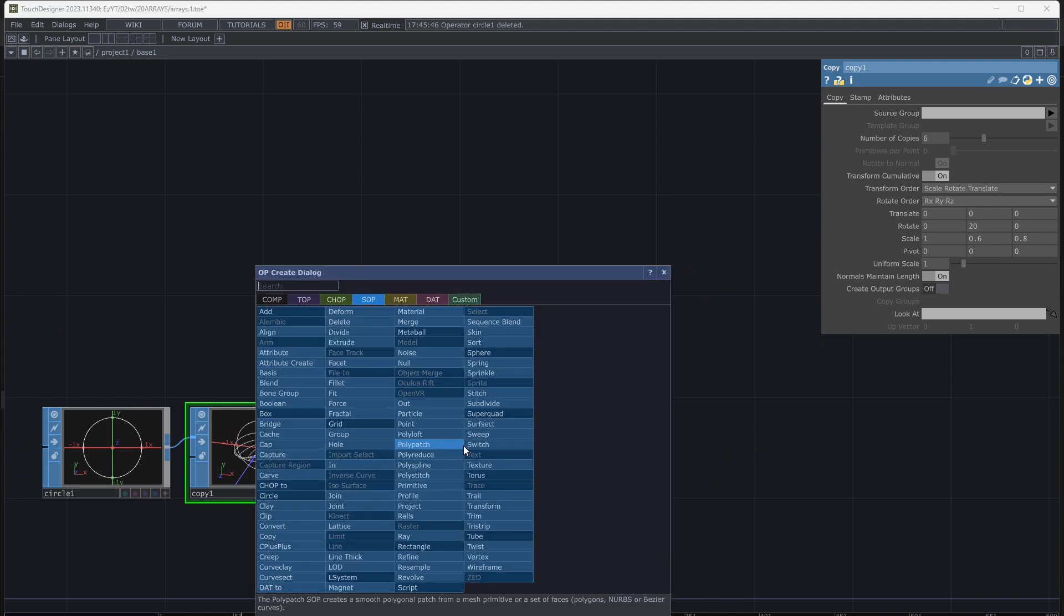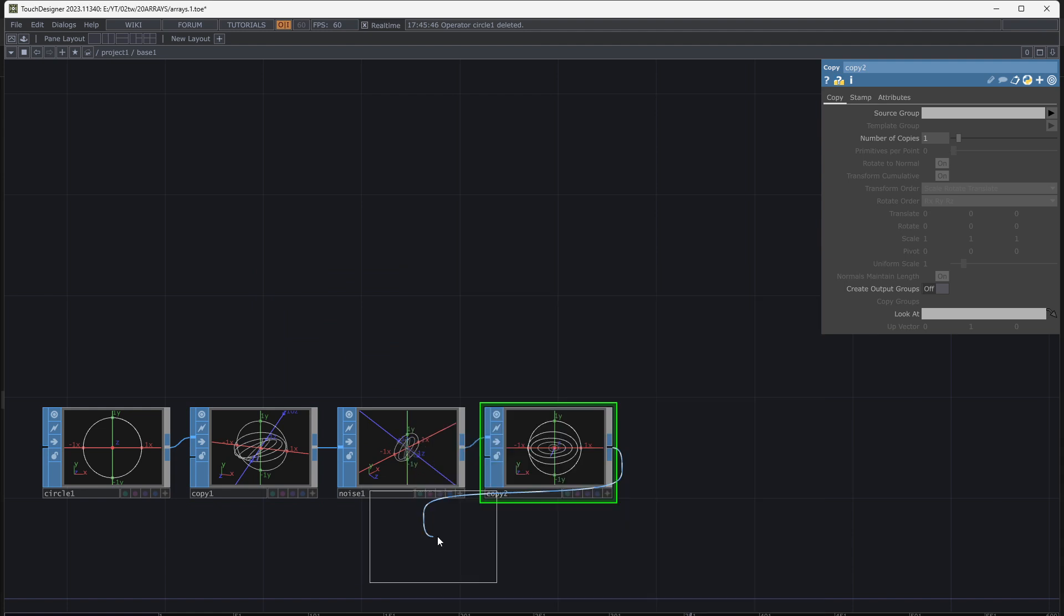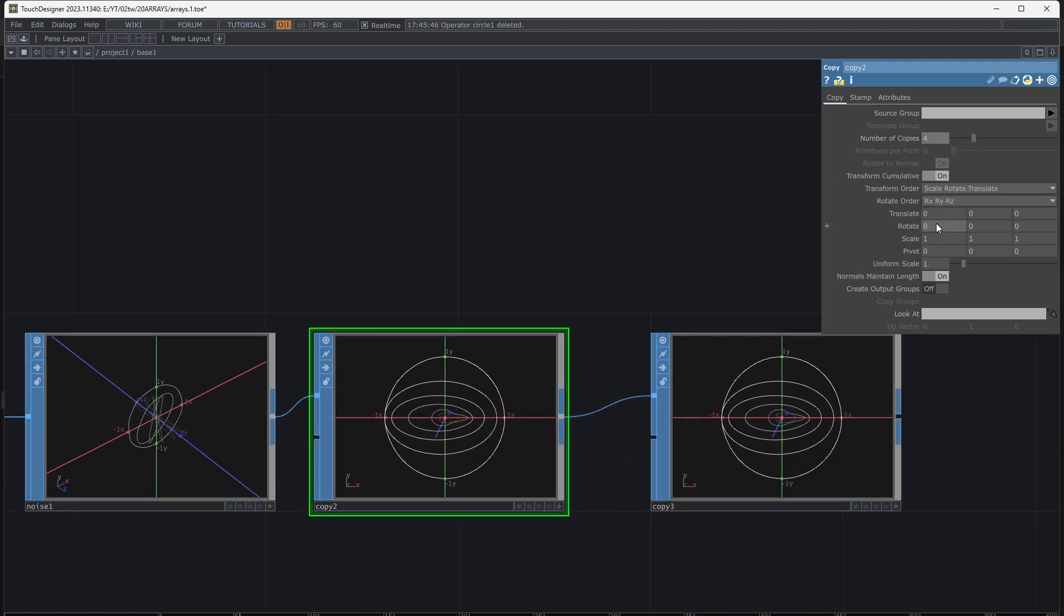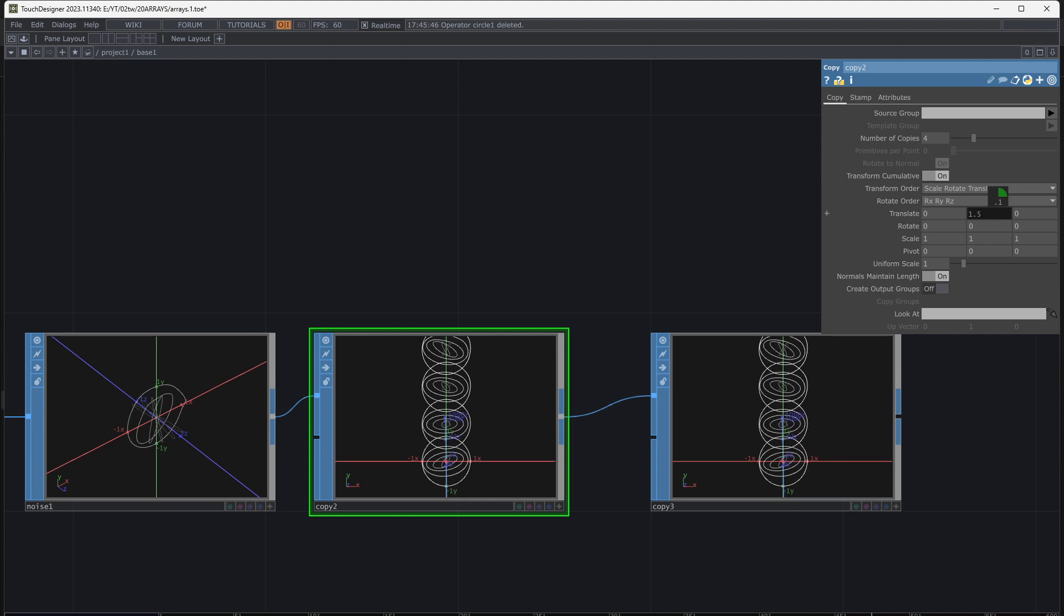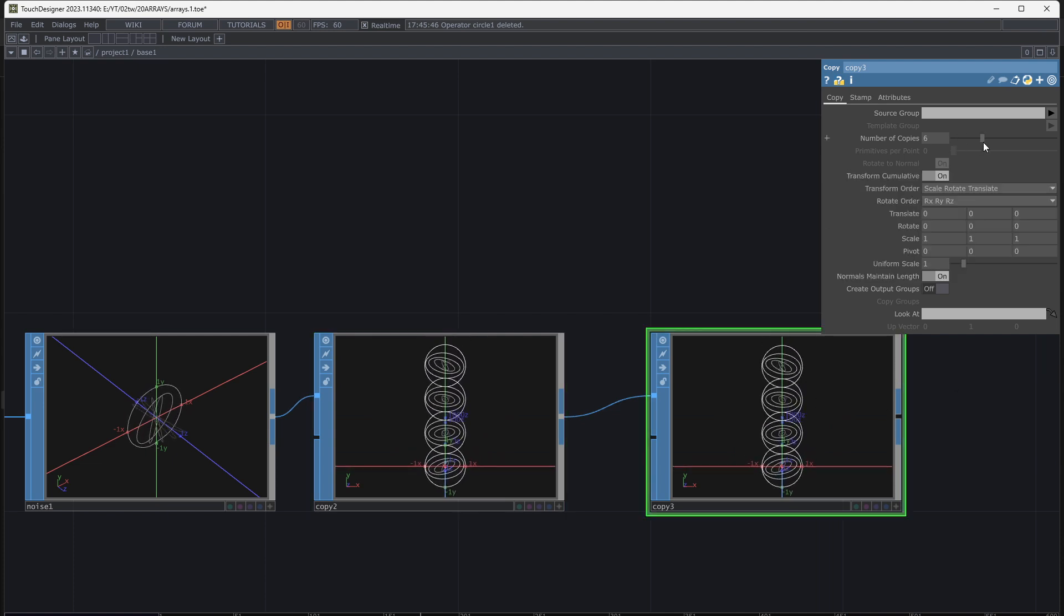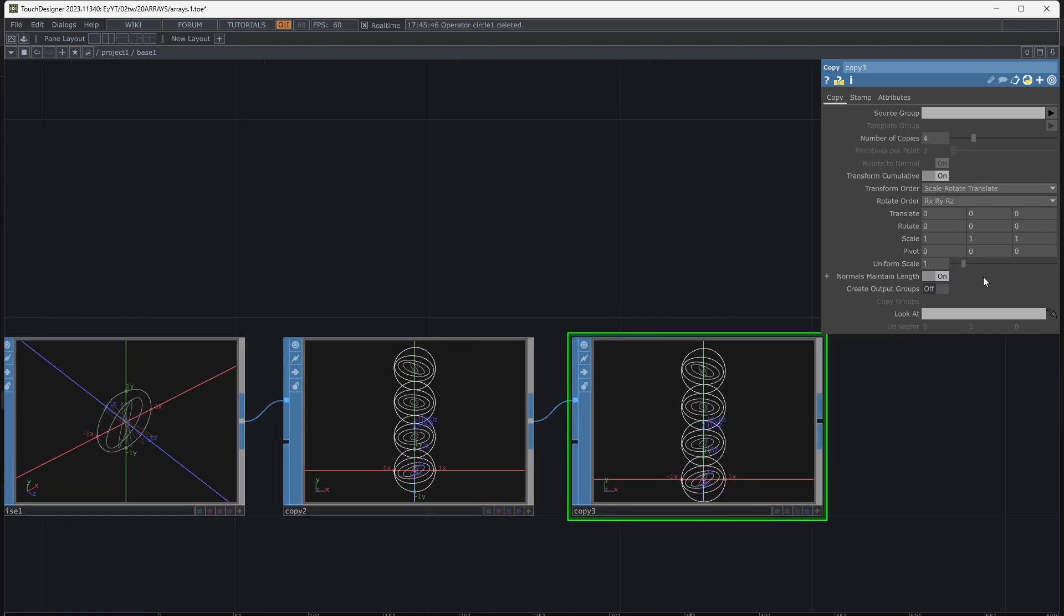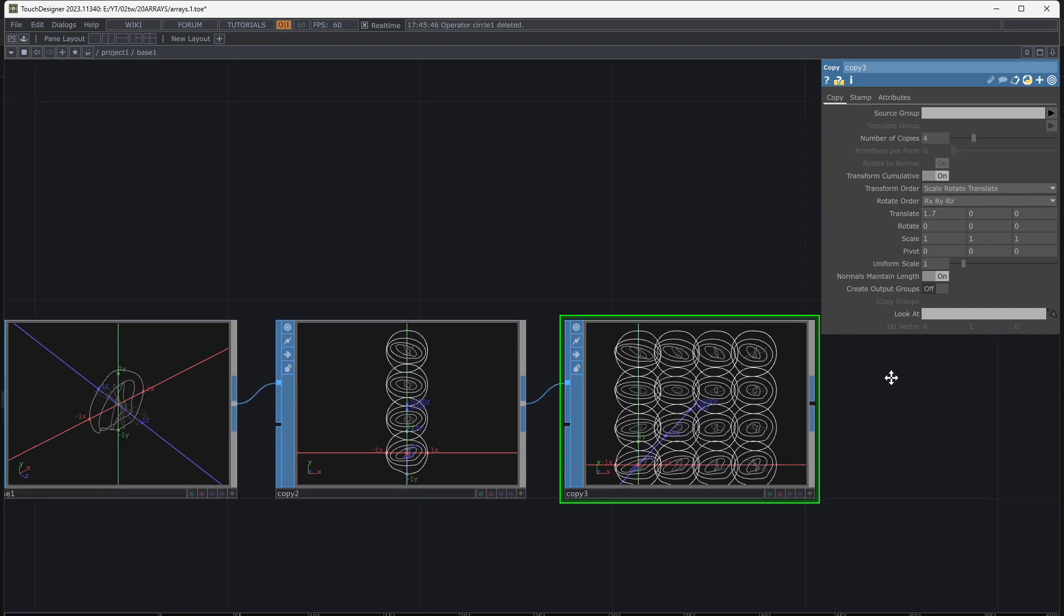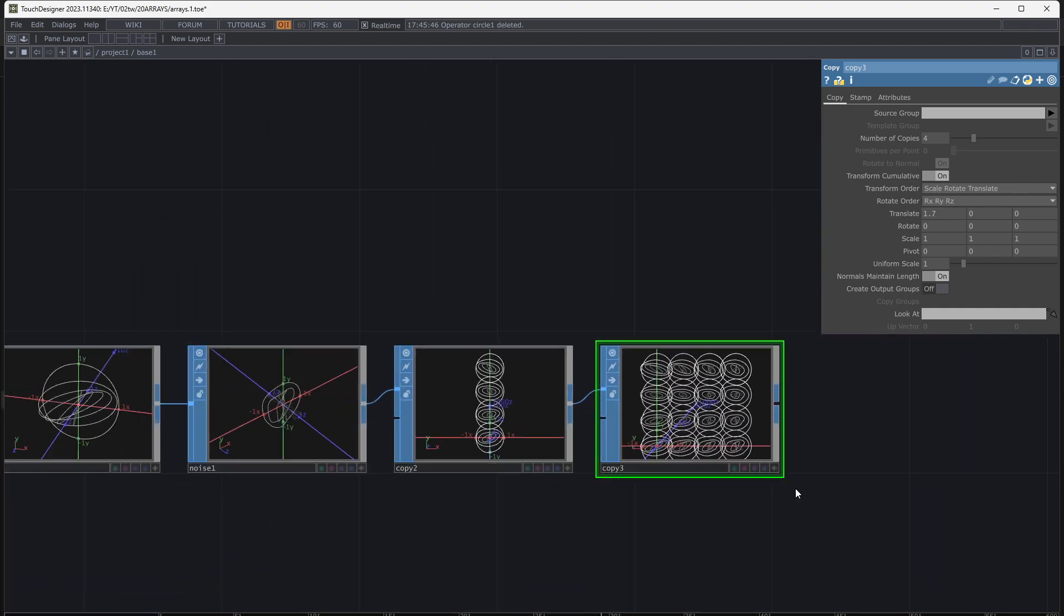Ok now I use two more copy operators to create some rows and columns. Again, increase the number of copies and move them. This is my shape for now.